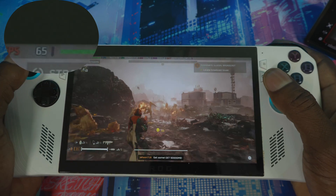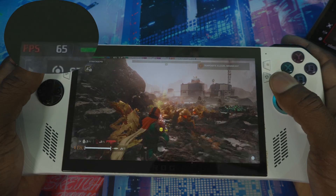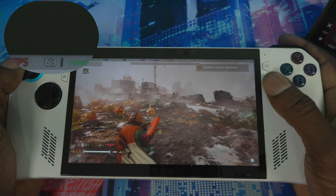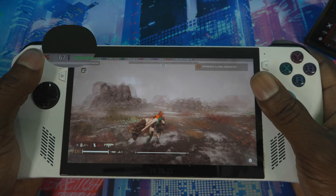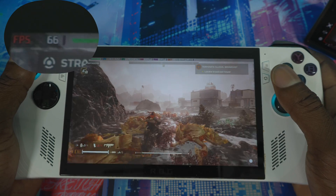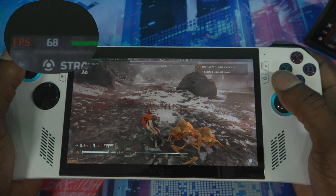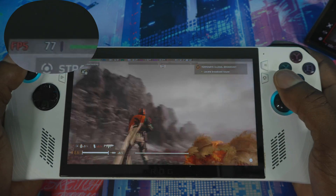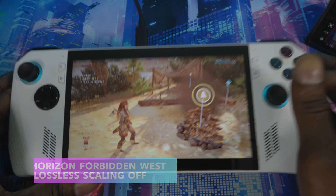In Helldivers 2, my FPS went up to 65, 70 — it does work with this game. I'm now hitting around 65 to 81 FPS, coming from around 38 to 40 before. It's smooth as well — I don't see any shakiness or anything like that. So Lossless Scaling definitely works with this game.